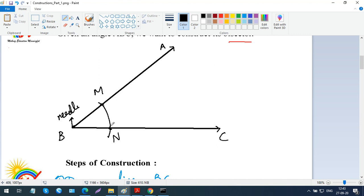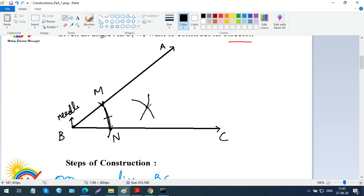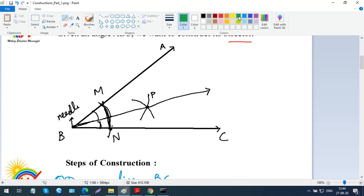Now take the compass and measure the distance MN — keep the needle on N and the pencil on M. You should set the radius to more than half of MN; if it's too small, it won't work. With this radius, keep the needle on N and cut an arc. Then, with the same radius without disturbing the compass, place the needle on M and cut another arc. Where they intersect, name it P. Join B to P — ray BP is the bisector. You can check: if the angle was 30 degrees, each half will be 15 degrees.